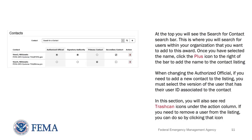The next section on the page is the Contact section, where you can reassign the roles for the award to users within your organization. At the top, you will see the Search for Contact search bar. This is where you will search for users within your organization that you want to add to this award. Once you have selected the name, click the plus icon to the right of the bar to add the name to the contact listing. Please note, when changing the Authorized Official, if you need to add a new contact to the listing, you must select the version of the user that has their user ID associated to the contact. This will allow the system to properly identify who in your organization is the new Authorized Official. You will also see the red trashcan icons under the Action column — if you need to remove a user from the listing, you can do so by clicking that icon.